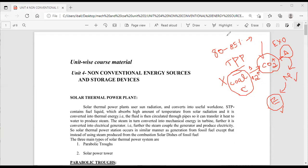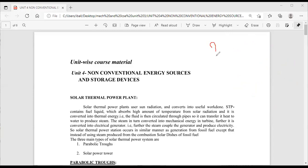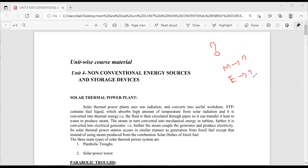Now we should identify an alternative method. The question is: how can we generate electrical energy and mechanical energy without causing any environmental pollution?